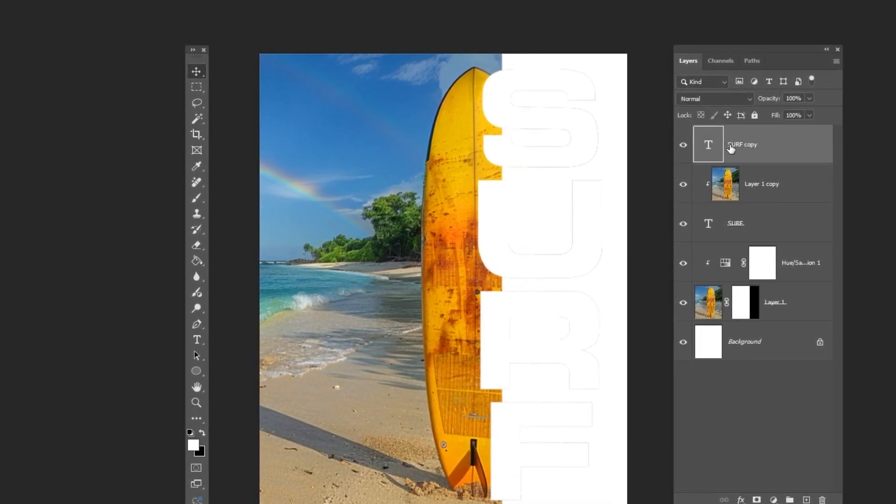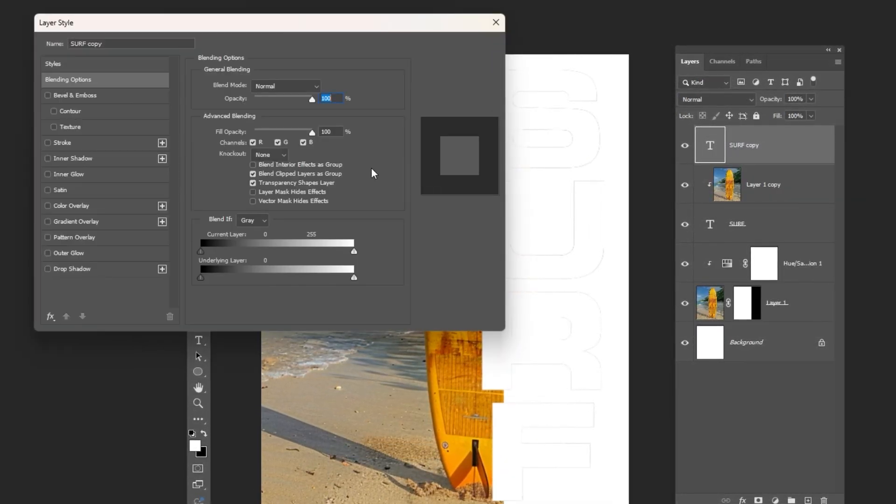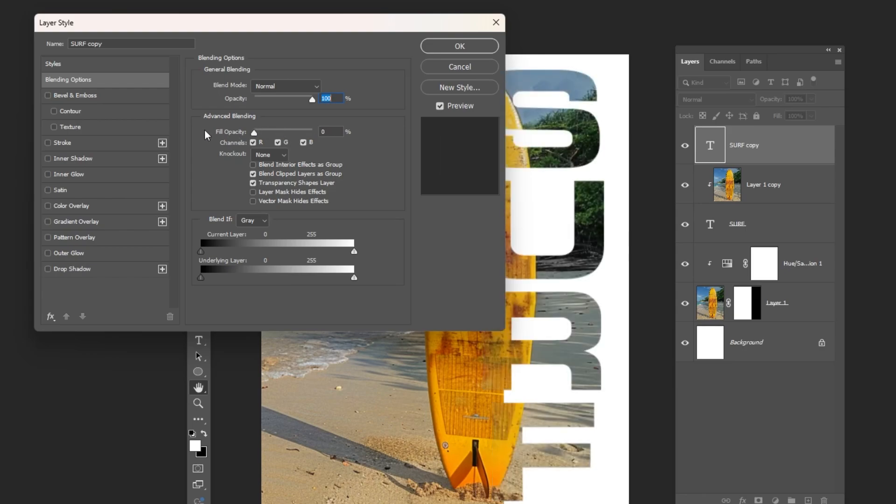Select the top layer, right click and choose Blending Options. Follow the process.